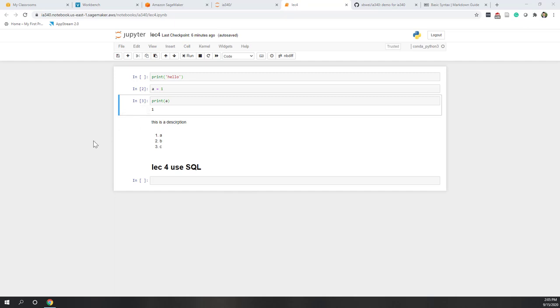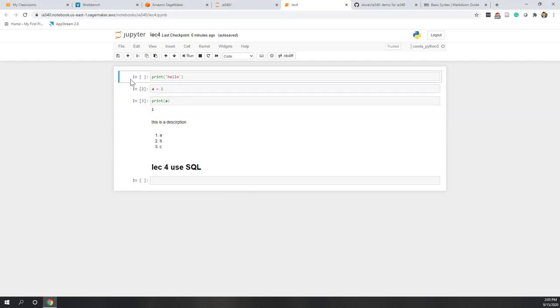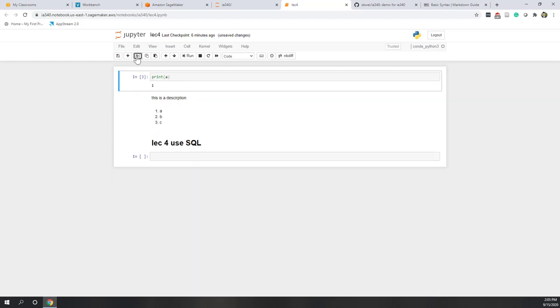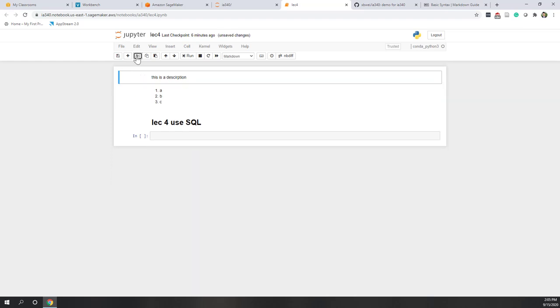We can also delete cells. For example, if you want to choose a cell and go to cut, you can delete those cells.